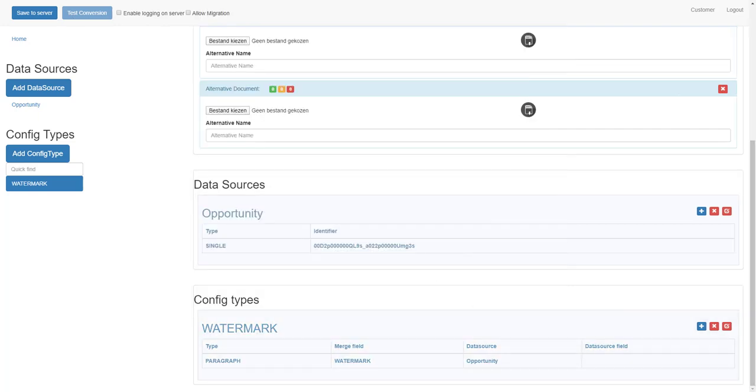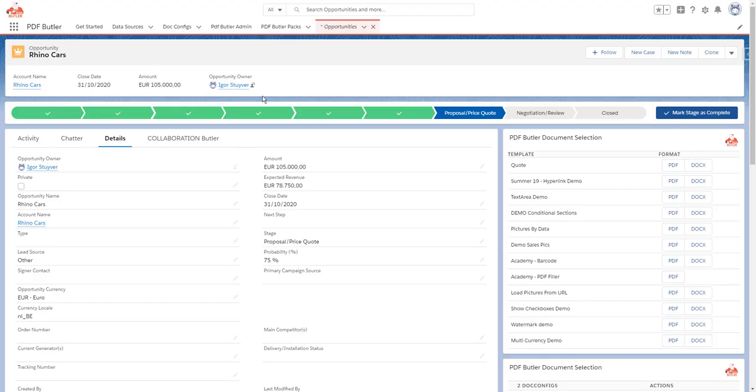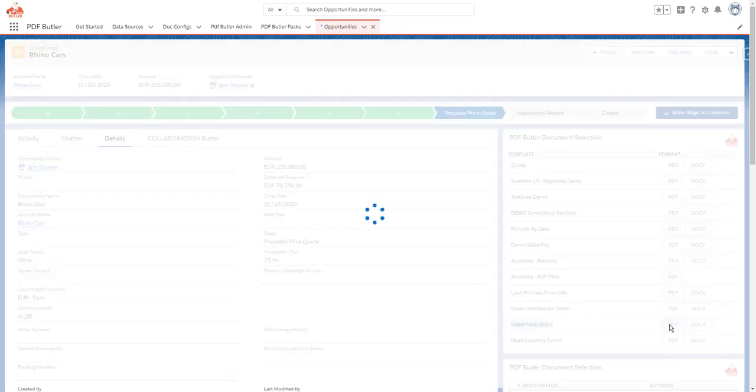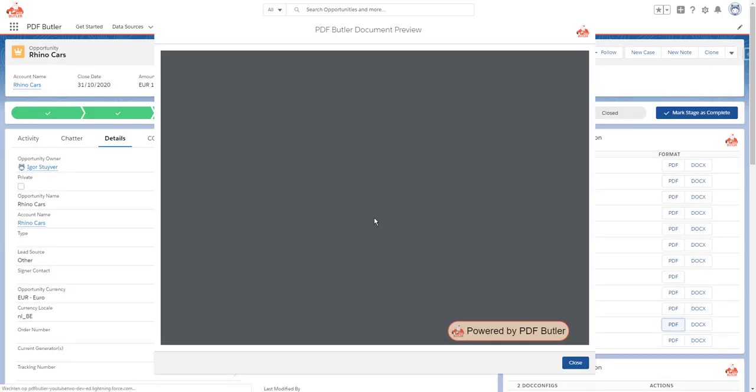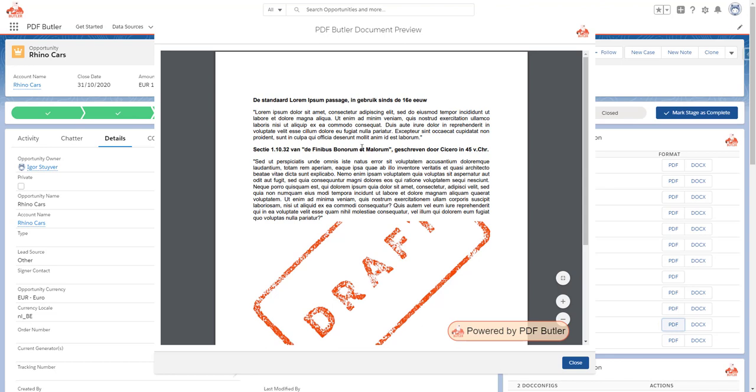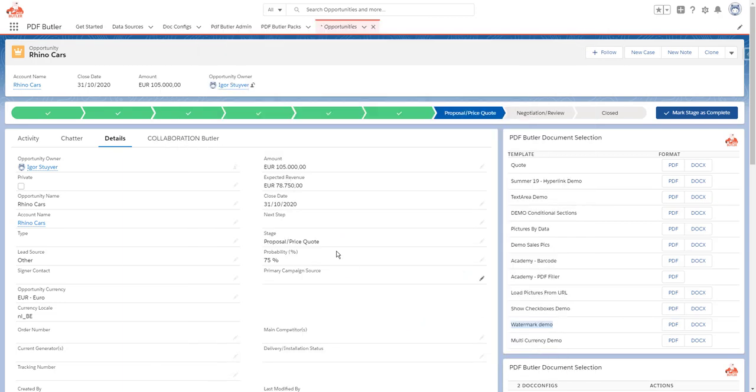I go to my opportunity. I have my doc config already added here, so I just click the button. It gets the data and shows the watermark in this case because my opportunity is not private, so the watermark is shown.